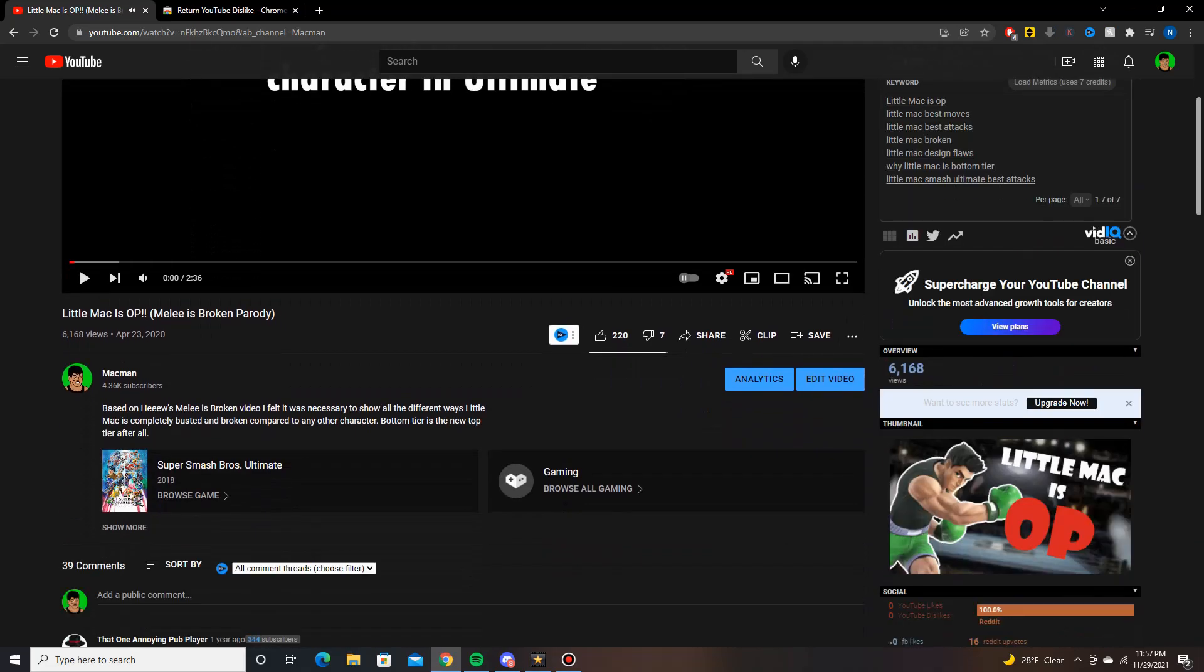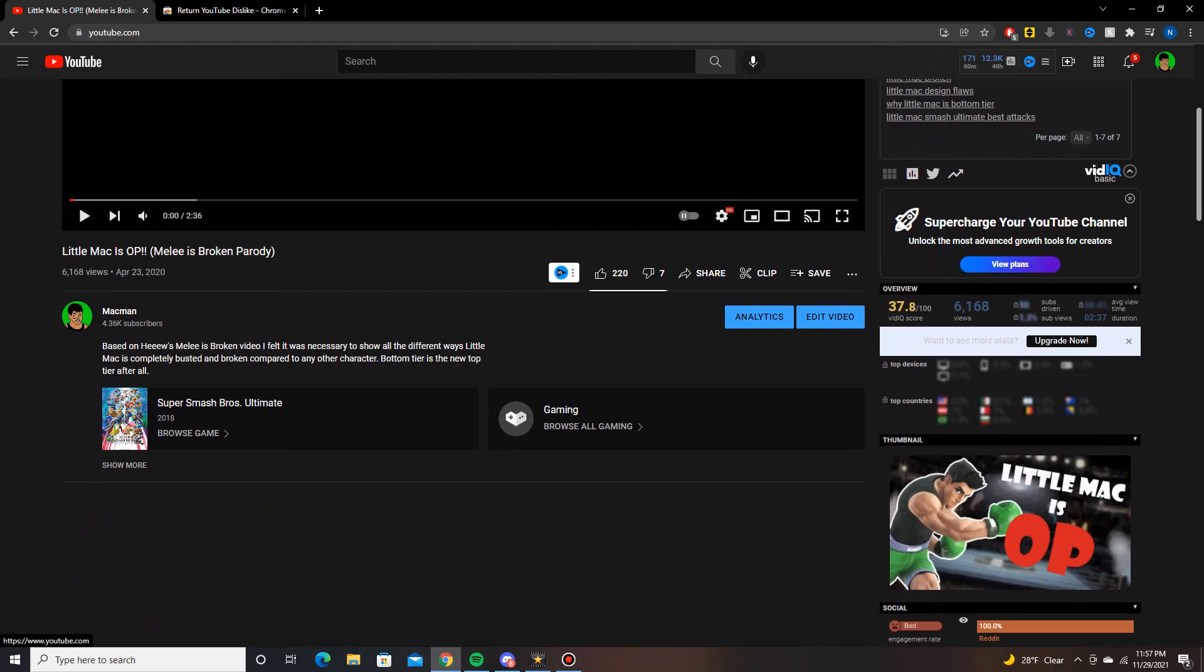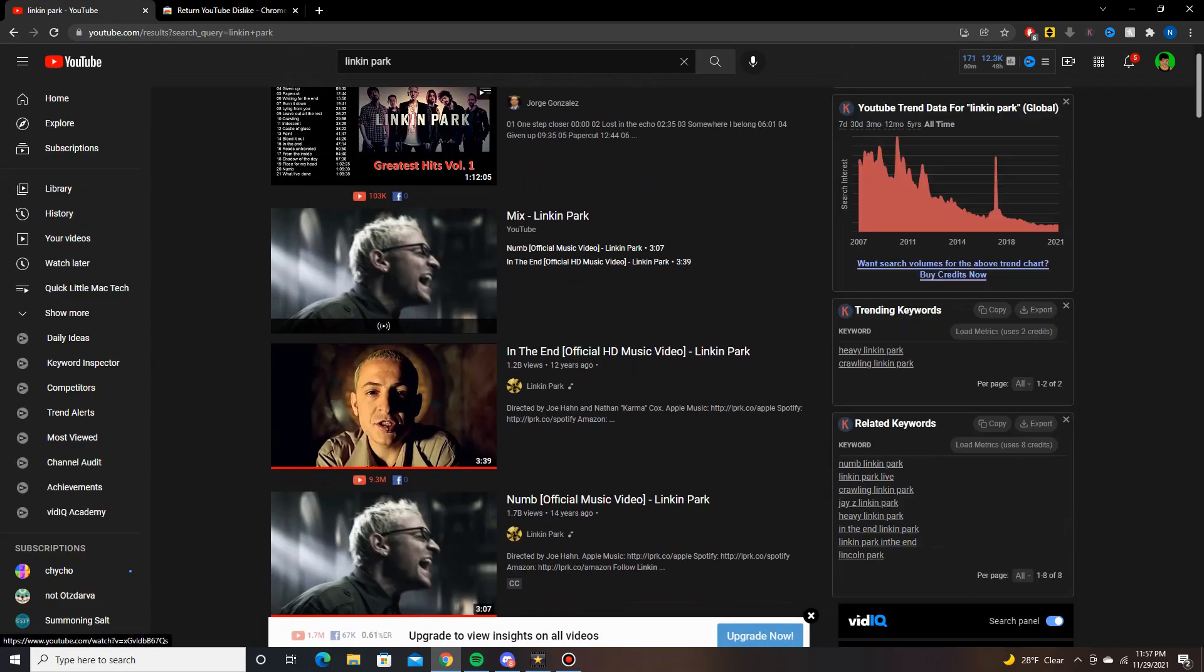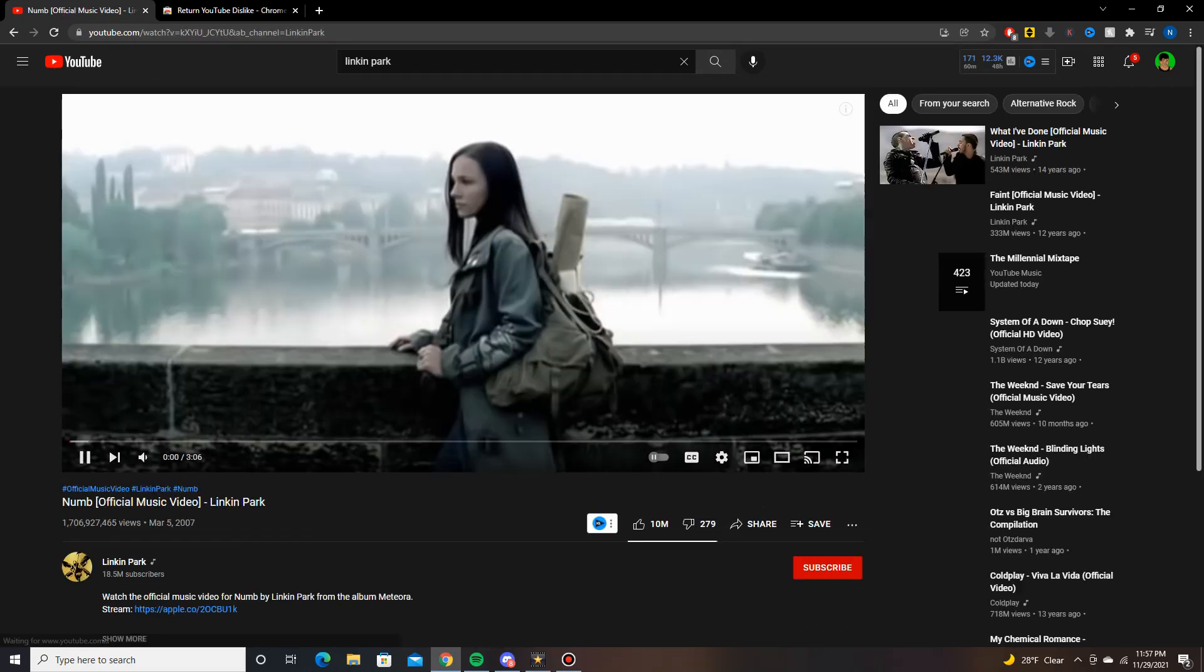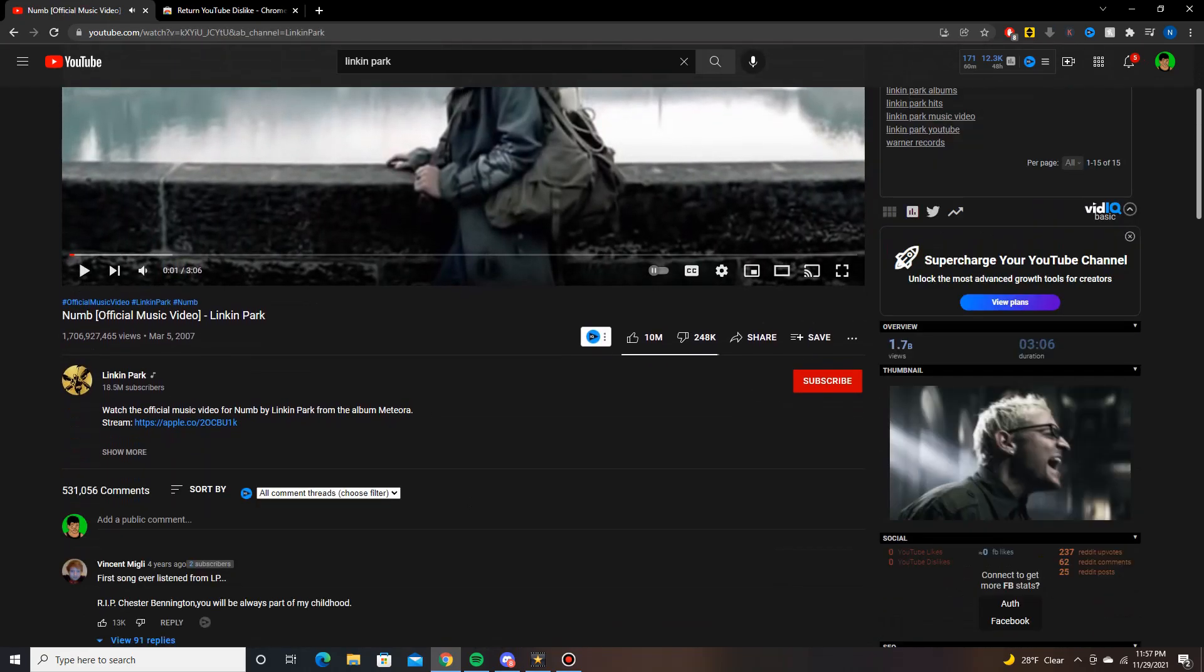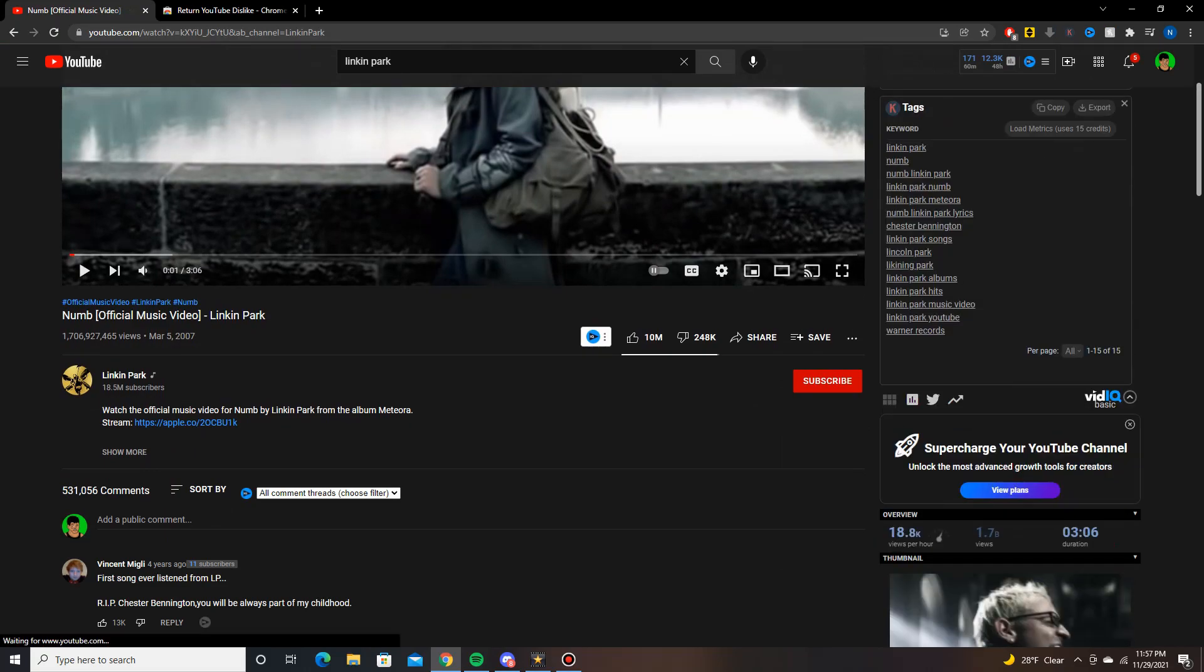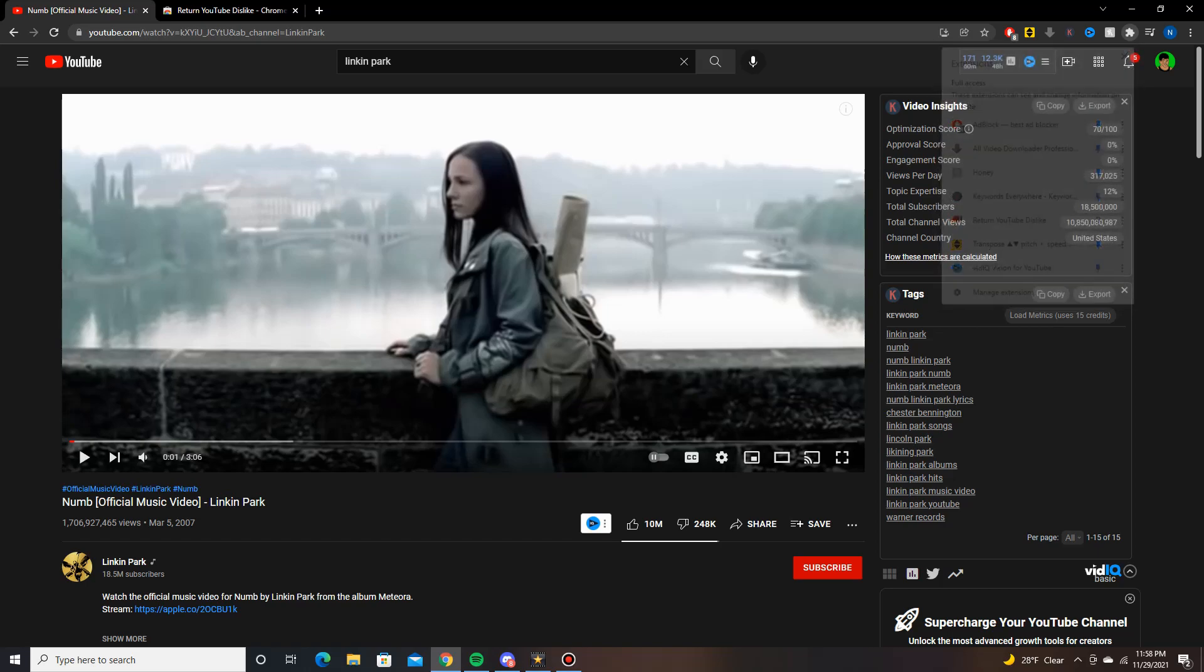Now we can see the dislikes again, check it out. And this goes for all videos, so if I look up something random, like if I want to watch this music video Numb, same thing I can see the dislikes again. It's all back. With this Chrome extension we can go back to seeing dislikes and we can go back to mass disliking all the things we hate.